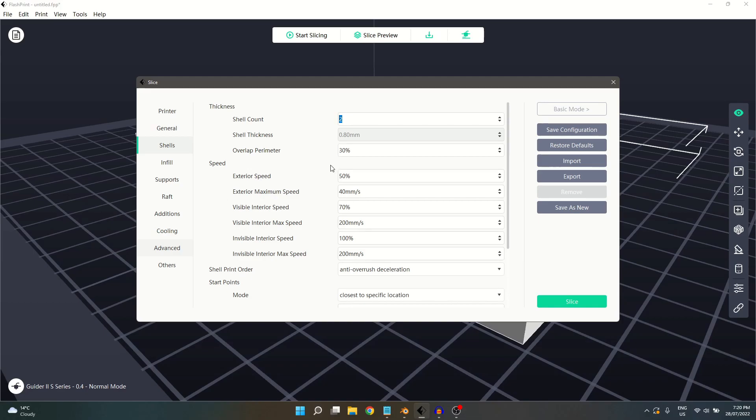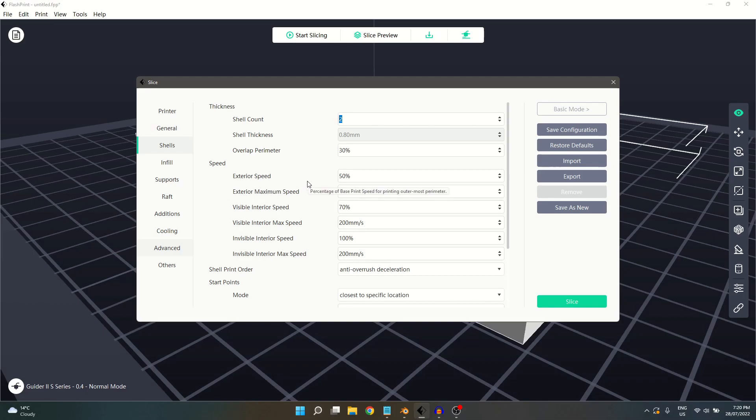The next section is speed. Exterior speed is a percentage of our base print speed. It affects the outermost shell. Exterior maximum speed also affects the outermost shell and allows you to select the maximum permitted print speed.